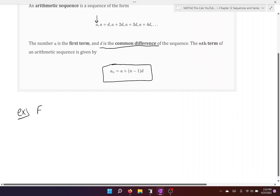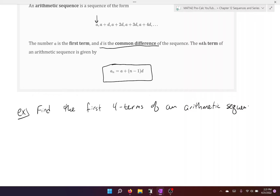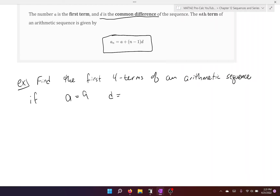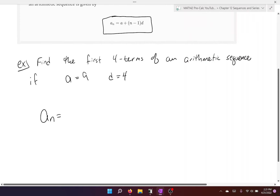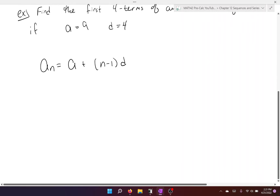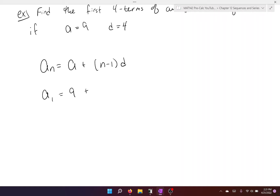Let's find the first four terms of an arithmetic sequence where A equals 9 and D equals 4. We're going to use our formula: A sub N equals the first term plus N minus 1 times the common difference D. So A1 is going to equal 9 plus 1 minus 1 times 4, which means A1 is equal to 9.